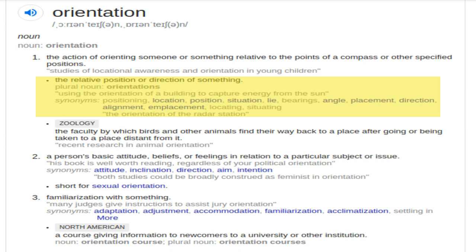This yellow marked text comes from the Oxford Dictionary, and orientation can have different meanings. For example, the action of orienting someone or something relative to the points of a compass or other specified positions — that is what our method is about: the relative position or direction of something.